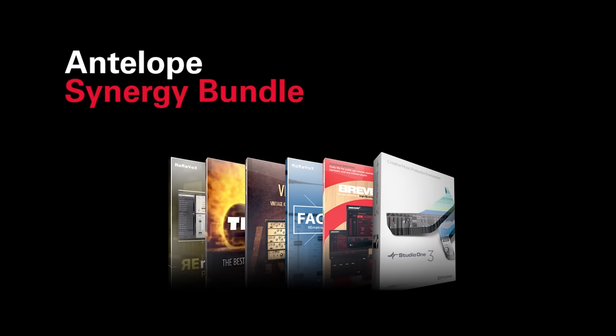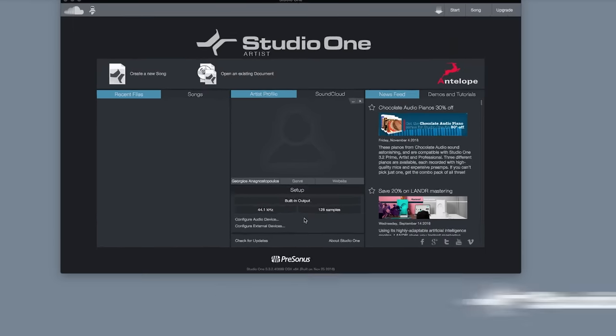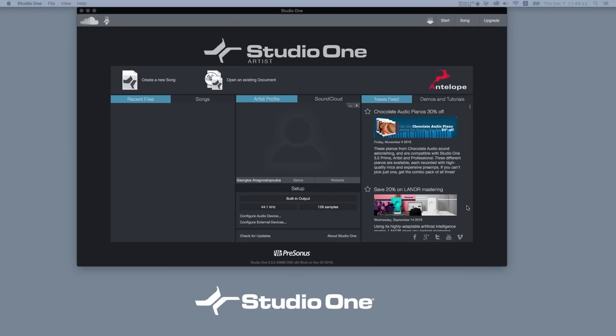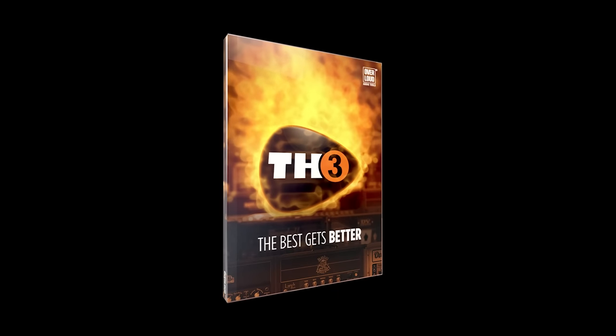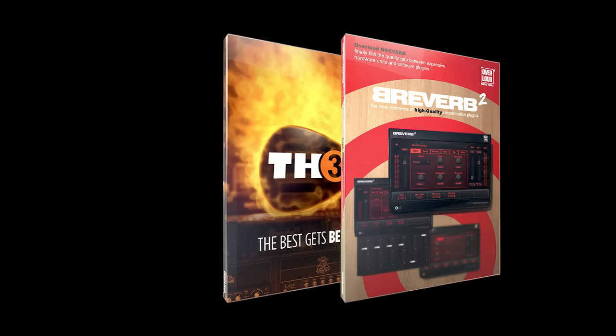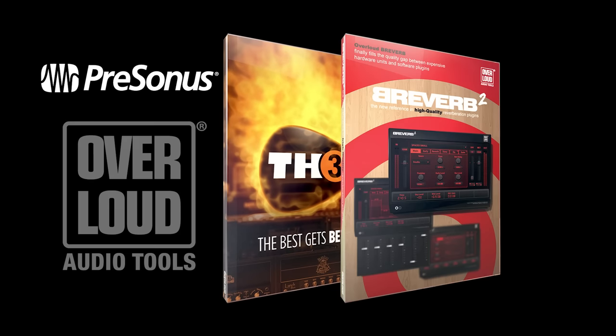Buy now and receive the new Antelope Synergy Bundle including Studio One Artist and TH3 Guitar FX and Reverb 2 plugins from our friends at Presonus and Overloud.